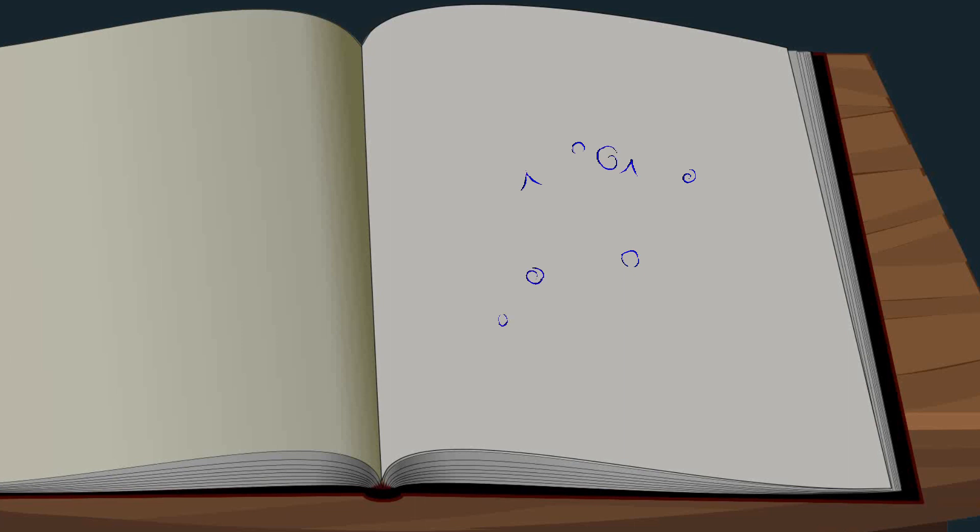Das sieht aus wie Schriftzeichen. Das sind Hieroglyphen. Oder Erbsen auf dem Teller.